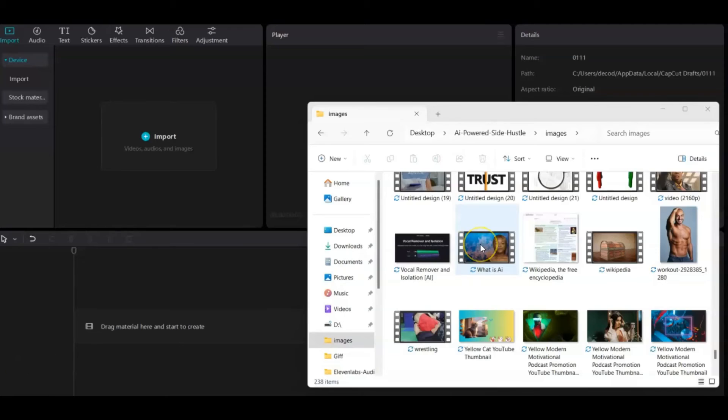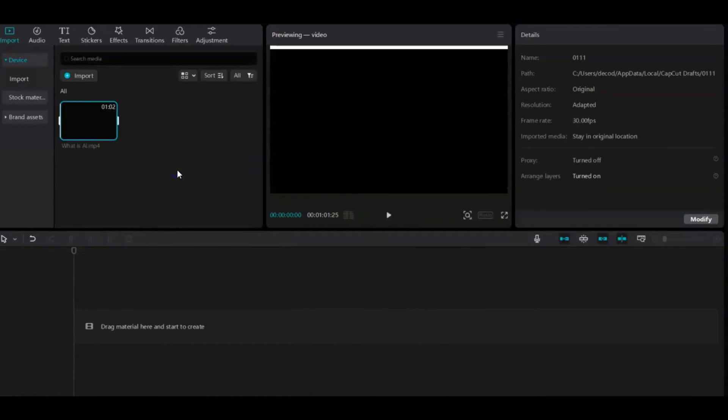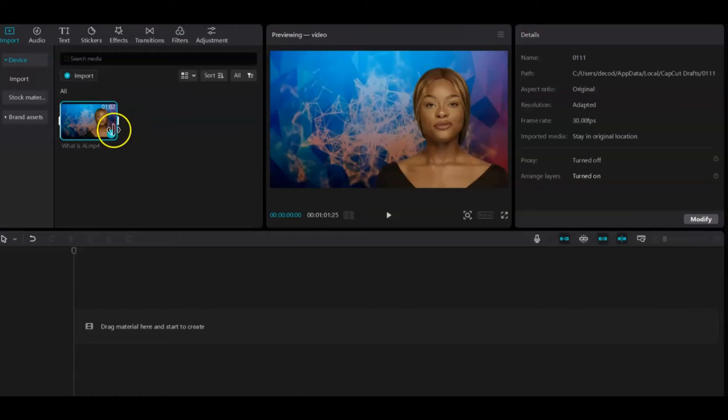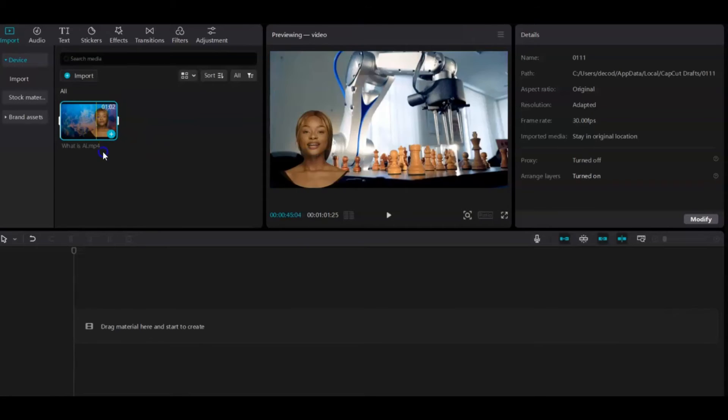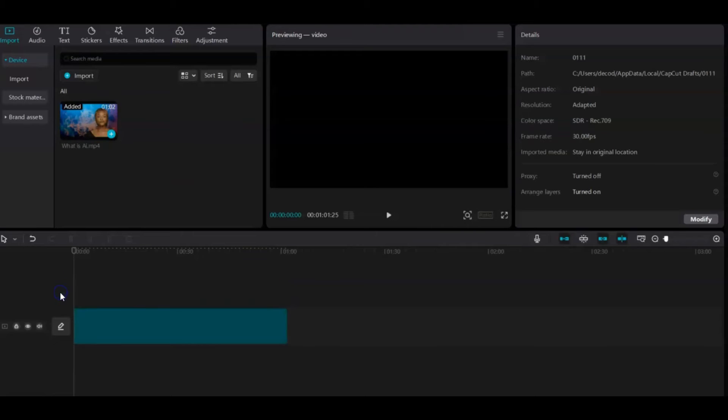Next, open your chosen video editor. In this case, I'll be using CapCut. Import the video into CapCut. I prefer using a video editor towards the end, as it allows further editing to enhance engagement.